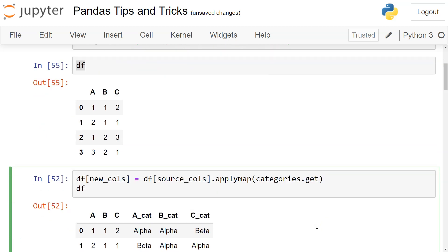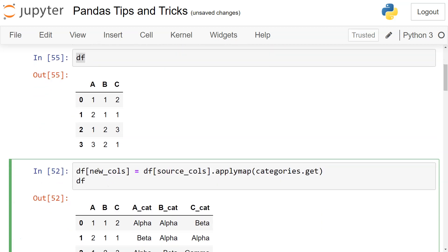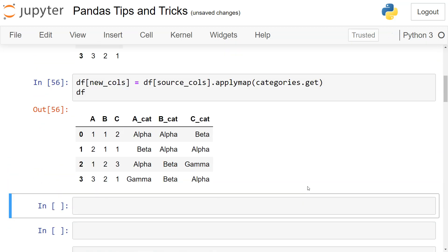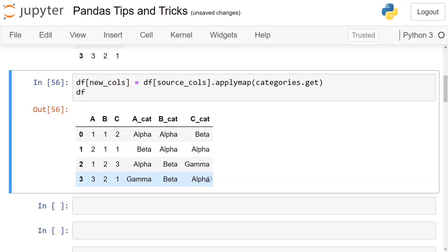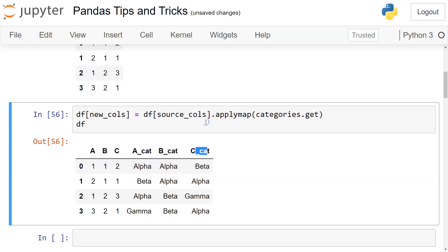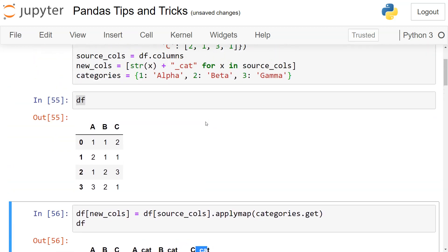and we're adding this as the new columns. Once we do that, you'll see the output will be like this where you have A_cat, B_cat, C_cat, which we created as the new columns. The categories are basically mapped using the applymap function with categories.get.